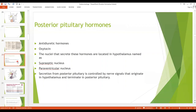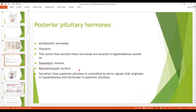As far as the posterior pituitary hormones are concerned, we have two very important hormones: antidiuretic hormone (ADH) and oxytocin. The nuclei that secrete these hormones are not located in the posterior pituitary but in the hypothalamus — the supraoptic nucleus and the paraventricular nucleus. Secretion from the posterior pituitary is controlled by nerve signals that originate in the hypothalamus and terminate in the posterior pituitary.